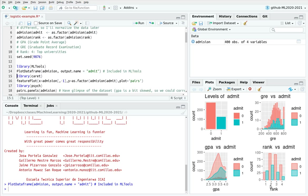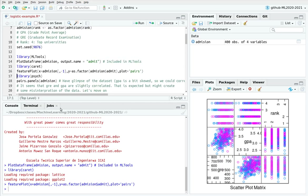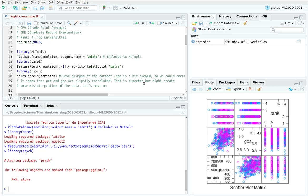Here we have another categorical value, rank, but I'm going to leave that for another video. You can also use the caret library and the featurePlot function — in this case using admission to plot in different colors (purple and blue), plotting every variable against the others. GPA and GRE are very much correlated, and I'm going to leave that correlation problem for another video.